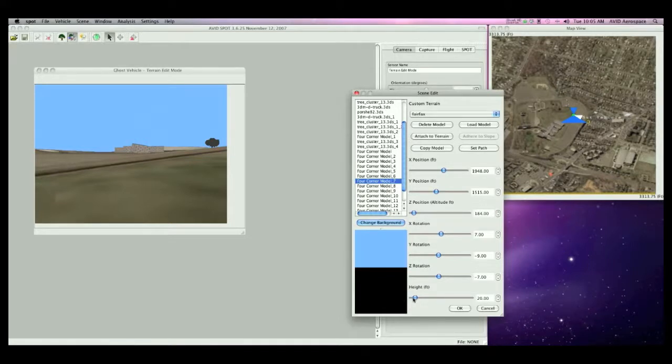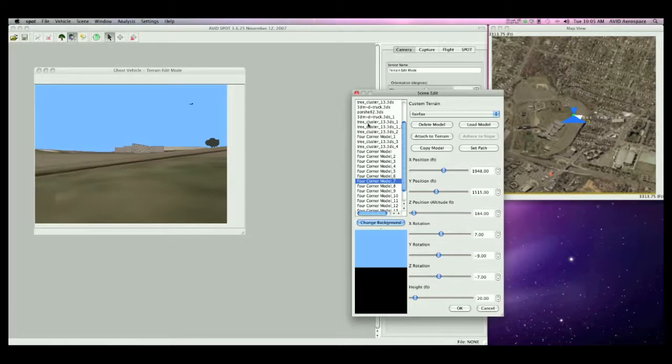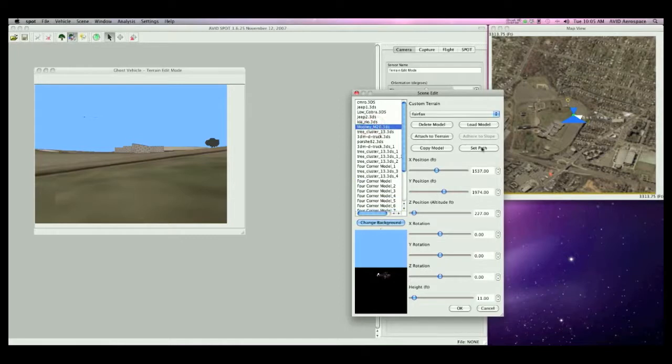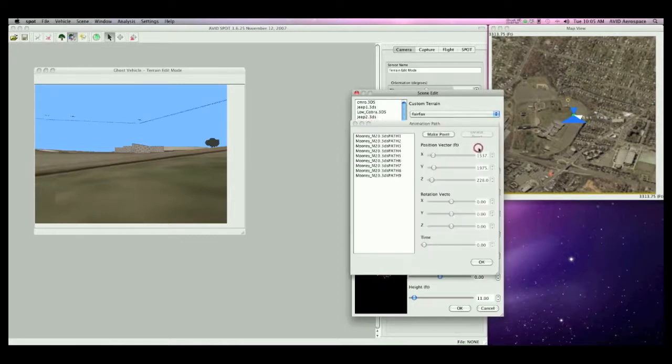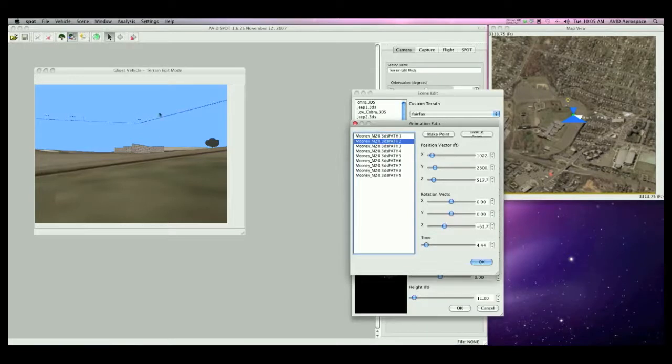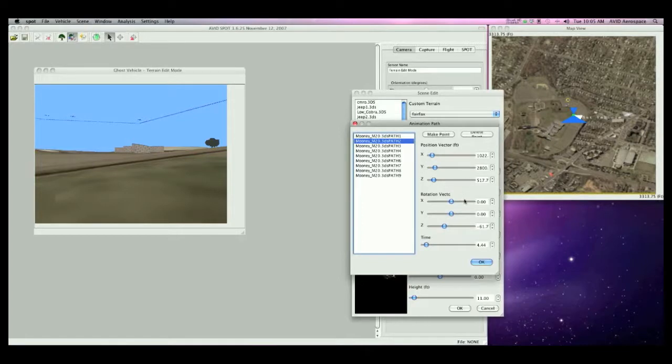Models can also be given specified paths. Waypoints with specific coordinates, orientations, and times define the path of a model. If I select the Mooney M20 aircraft and click set path, you can see the path rendered here in the terrain edit mode, as well as all the information, X, Y, Z, and rotations, as well as time, for any given waypoint.